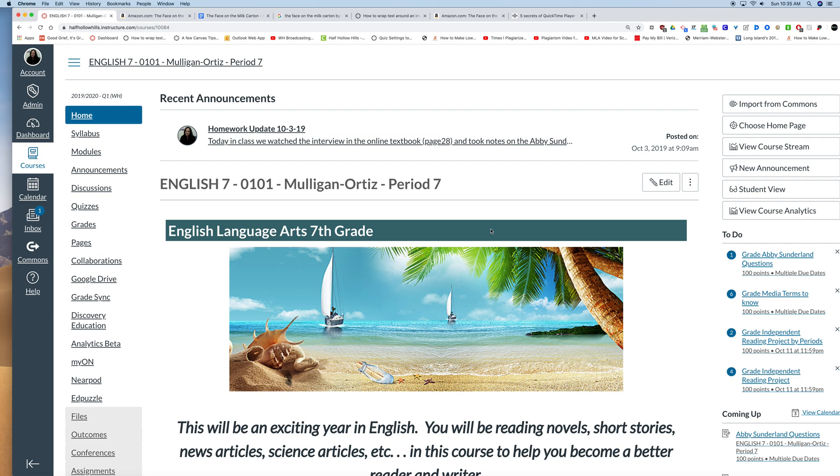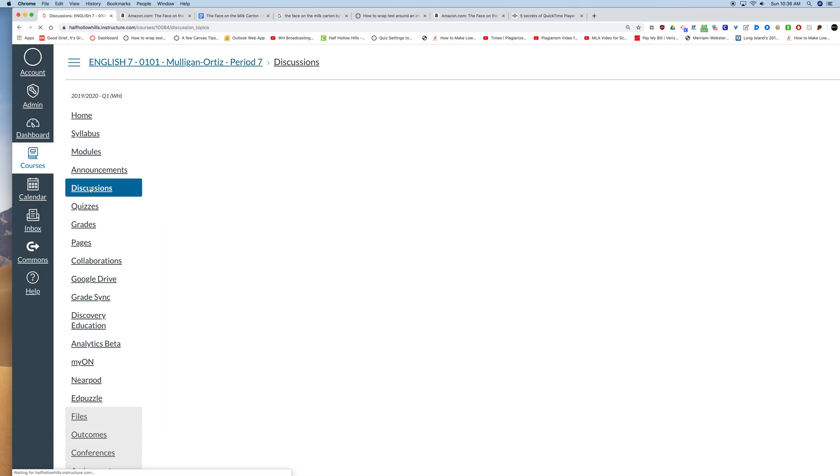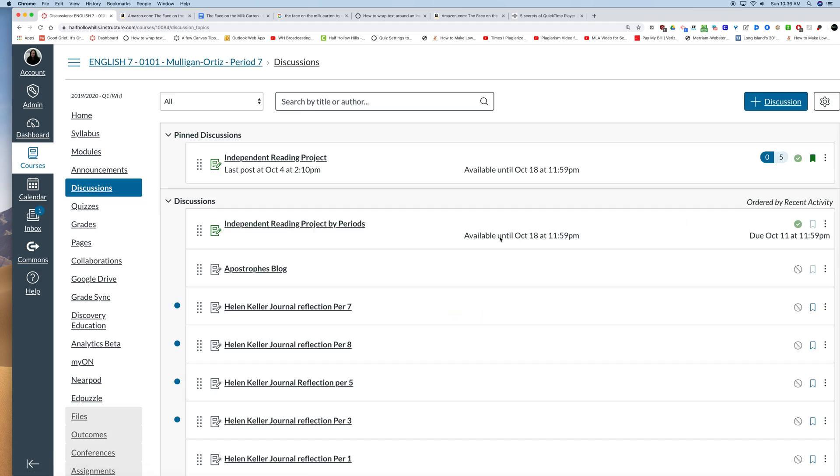So where are the blogs? Well, the blogs are discussions. So you click on this discussion option on the left-hand navigation panel, and you'll see the first one that I posted, I closed for comments because I made a new one by period. So that's the one you're going to use.